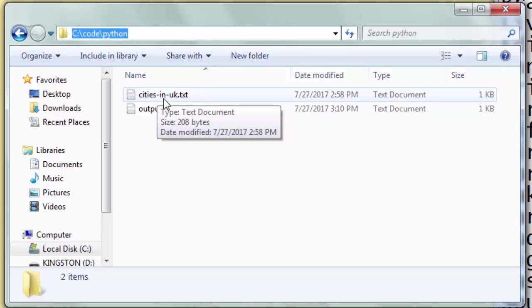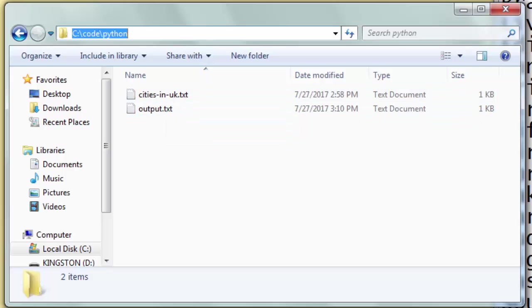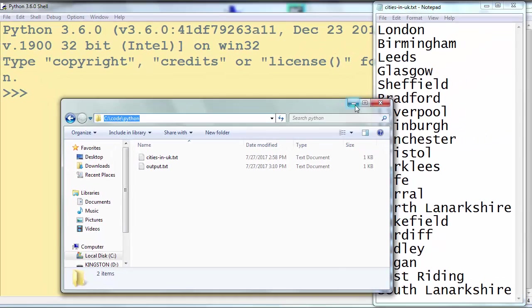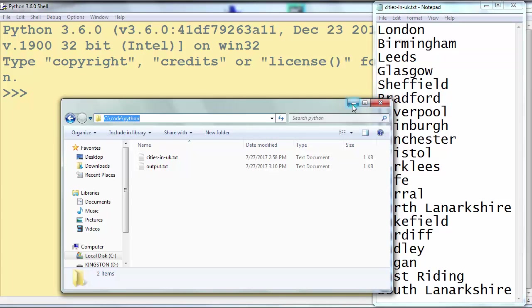We're going to read all cities from this file and count the number of words, lines and characters.